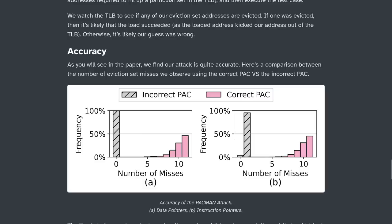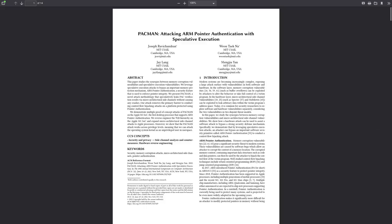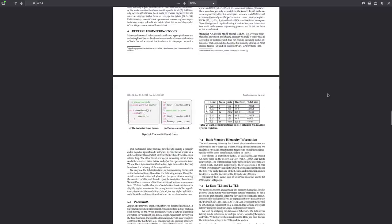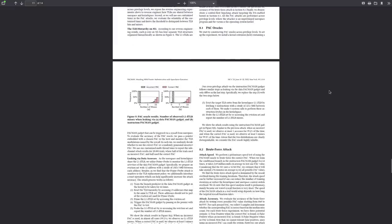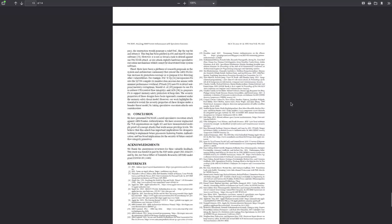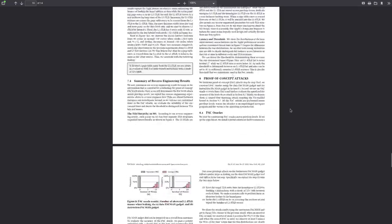It can even let an attacker load kernel extensions that allow them to take over the operating system's kernel — at which point this hacker owns your system. They can do whatever they want on it, even remotely, and with the highest privileges available. According to the researchers who published the paper, it's actually not that complicated — the research paper is only 14 pages, including two pages of sources. There'll be a link in the description if you want to take a deeper technical look for yourself.